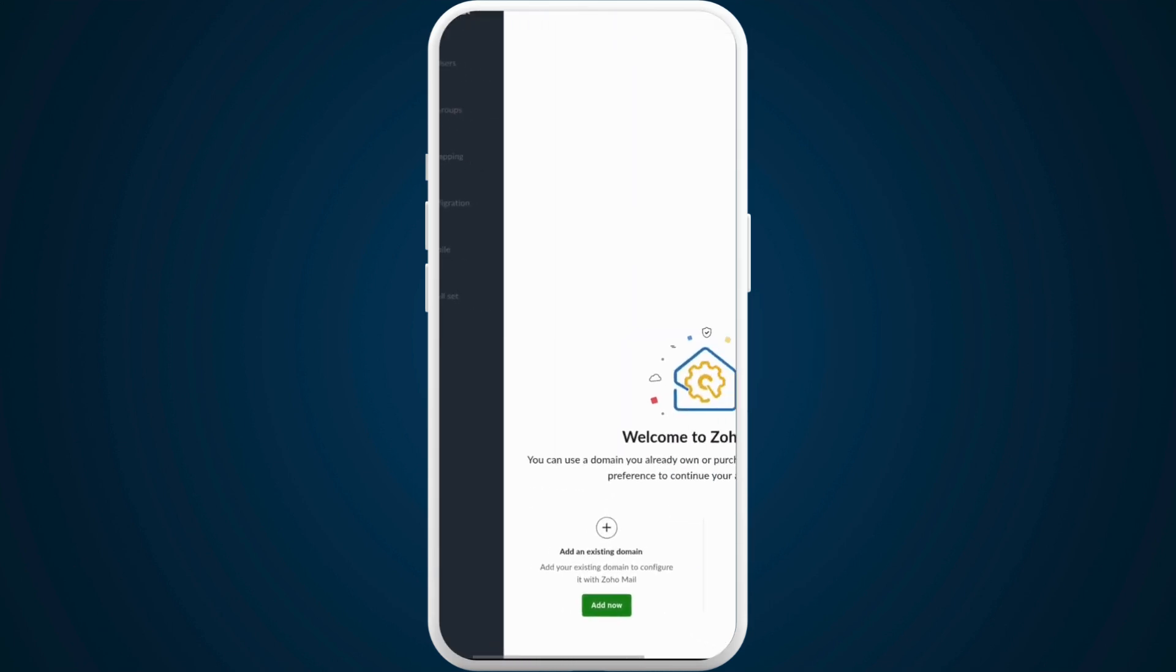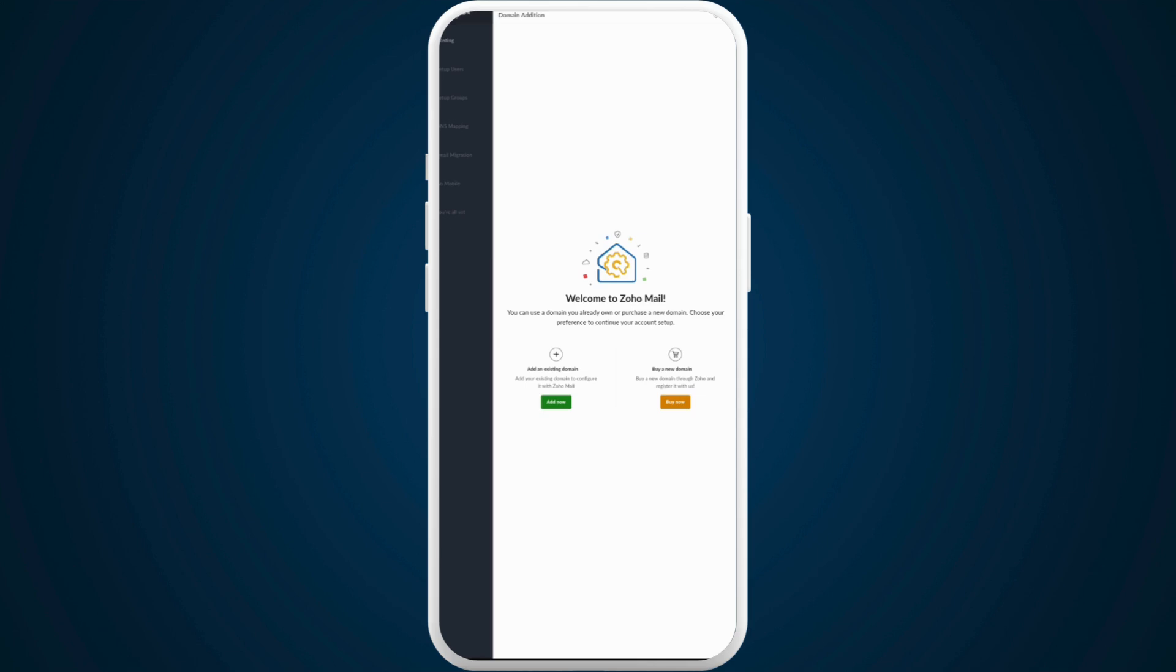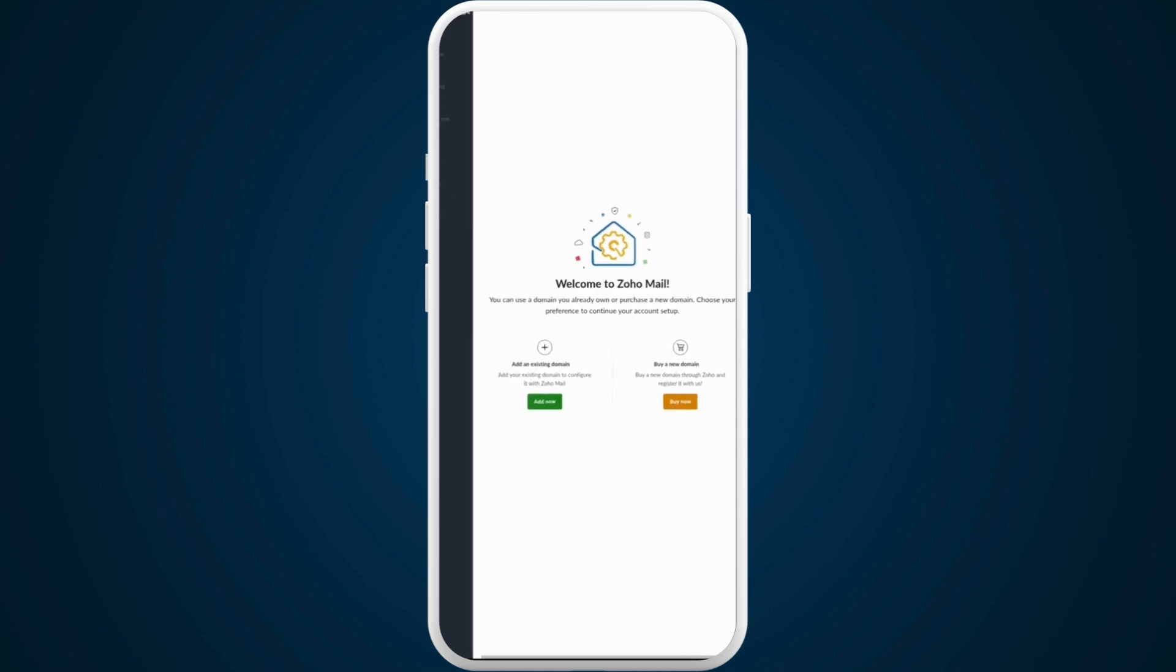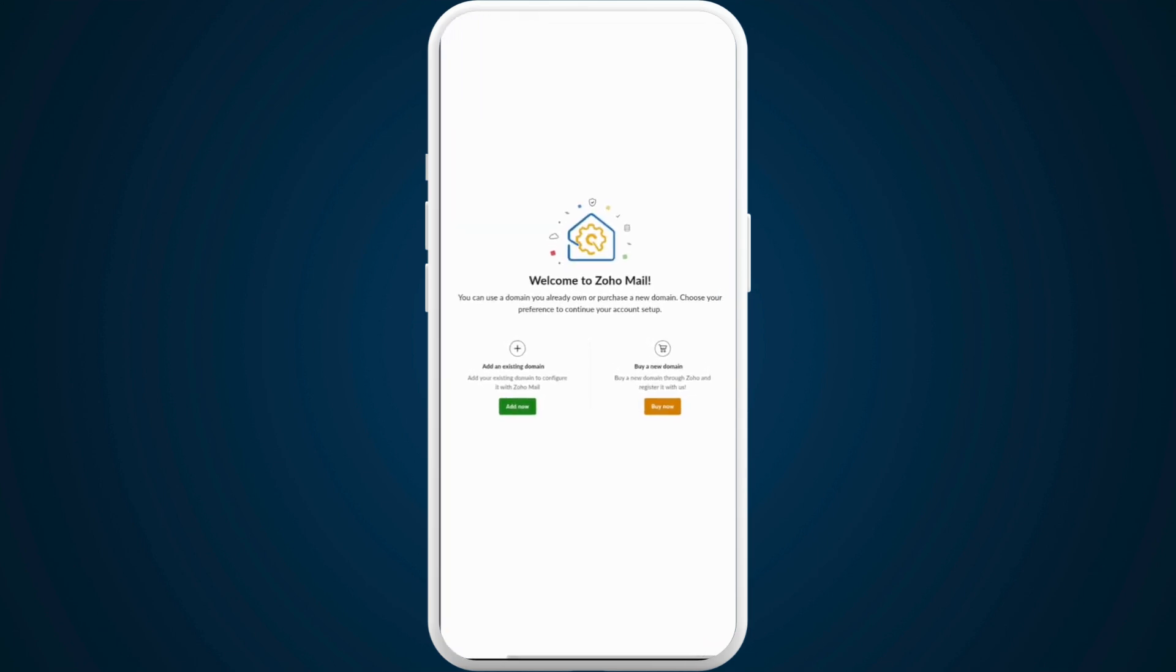It'll take you to this space. From here, you have two different options: you can add an existing domain or buy a new domain.